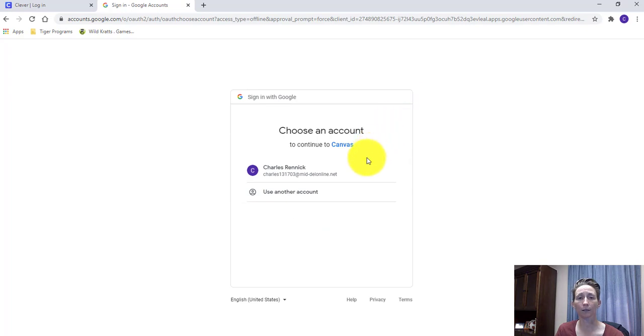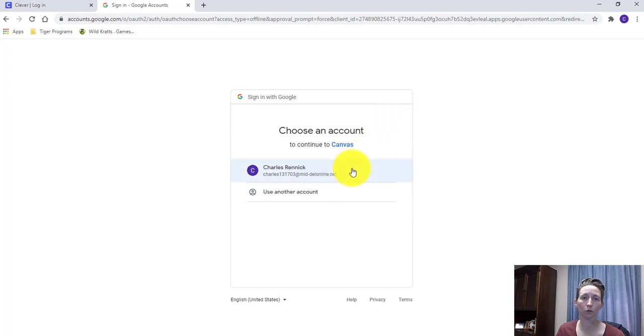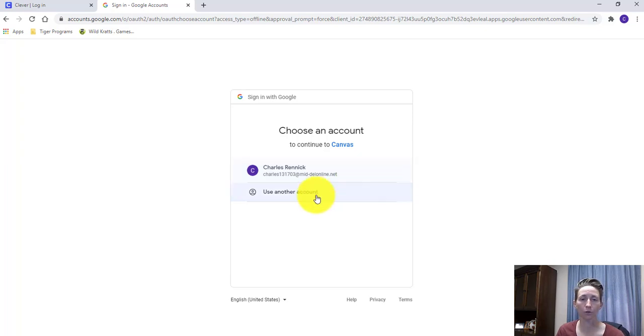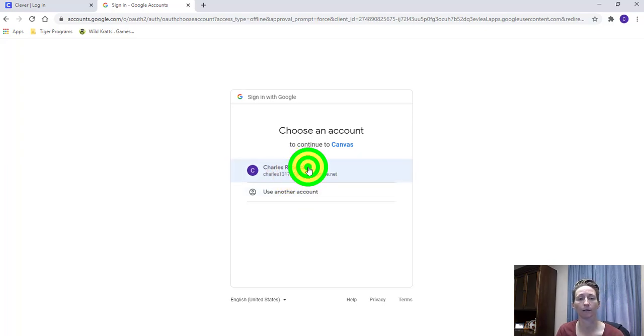It's going to take you through a process of choosing the email address associated with the account. If you have multiple students, you would do this for each student. Teachers, same process for you. You just make sure you're using the account that's associated with your Canvas account.